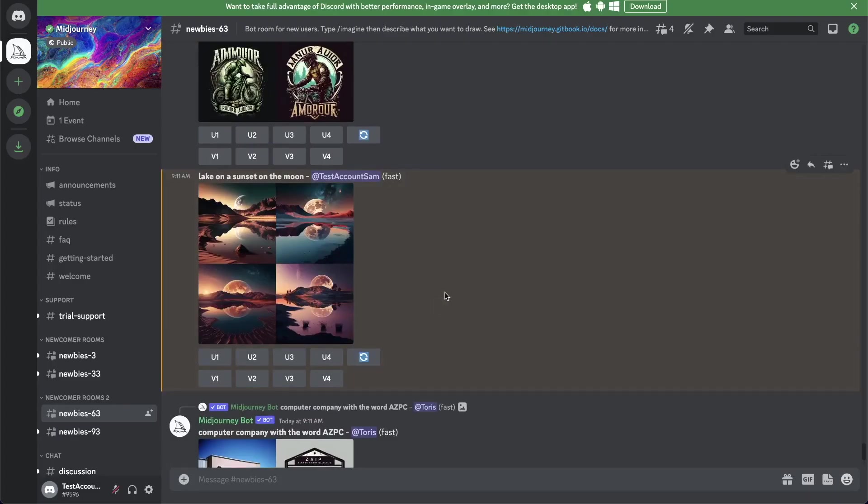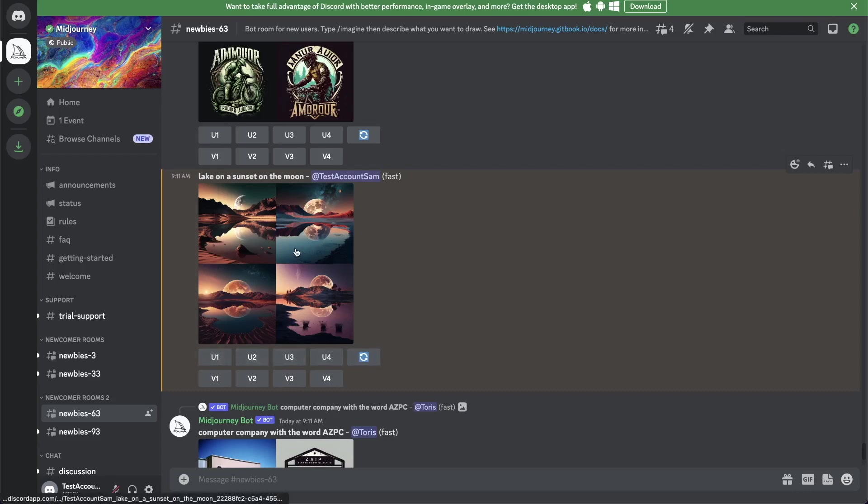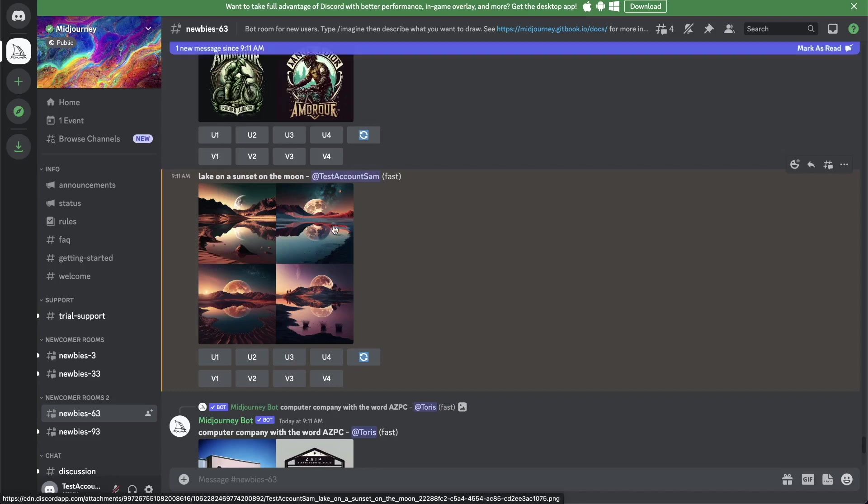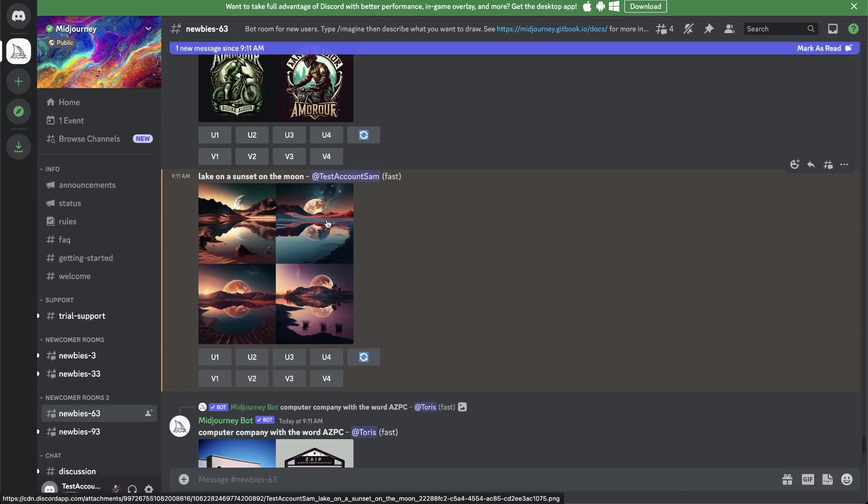What you now can do is either regenerate the image if you didn't like your results that you got here. With this icon, you can upscale your image. So if number one or number two image is the one that you like, you can upscale that. And Midjourney will upscale and generate a bigger and more refined image of that.